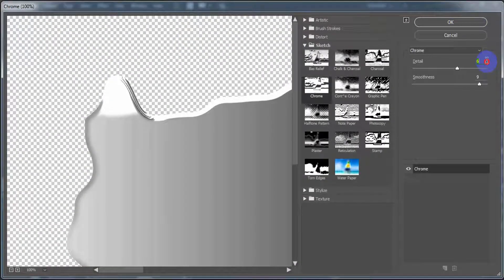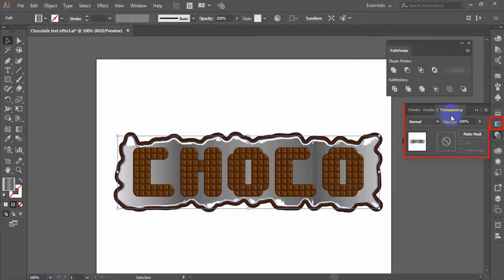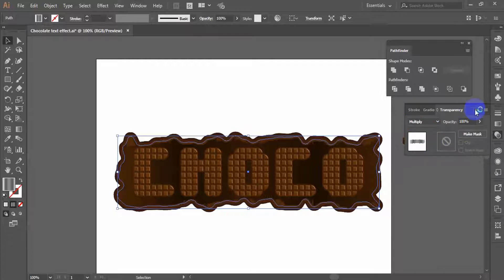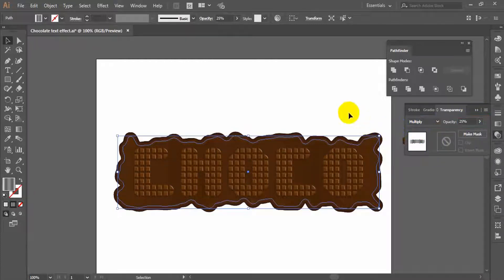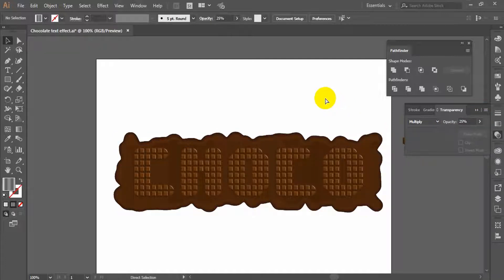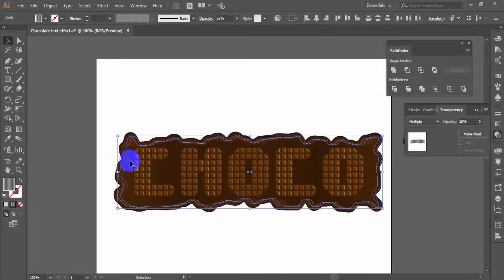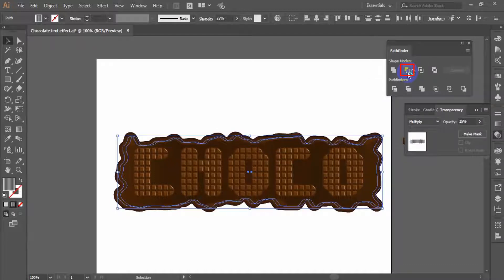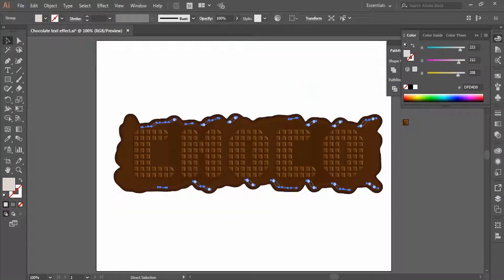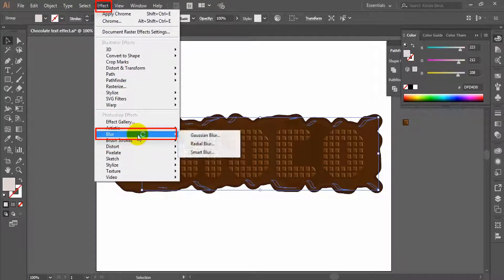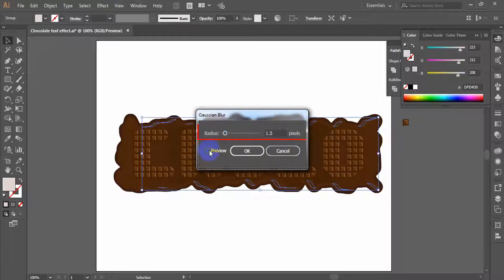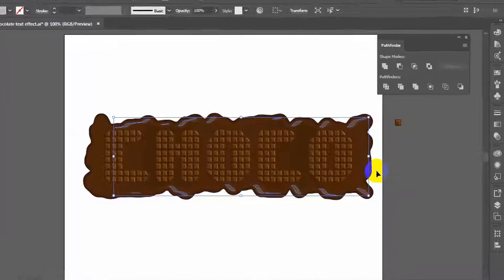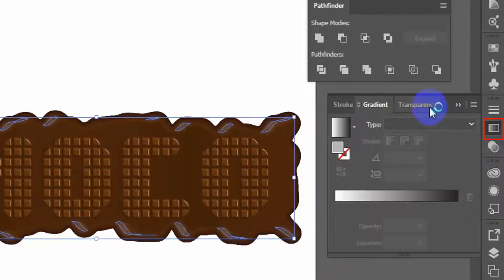In the Chrome effect panel, set detail equals 6, smoothness equals 9, and click OK. In the Transparency panel, select the blending mode Multiply and reduce the opacity to 25%. Copy and paste the same shape twice. Leave one of them where it is and move the second one to the right. Select both shapes and click Subtract From Shape Area, then Expand from the Pathfinder panel. Having all these small shapes selected, go to Effect, Blur, Gaussian Blur, and apply a 14 pixels radius. Then in the Transparency panel, set opacity to 70%.